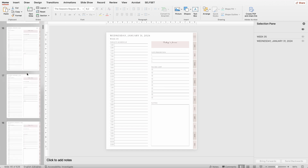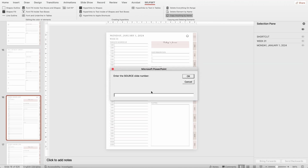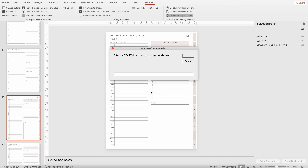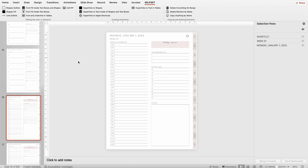Let's switch to the Custom tab, Selfset, and click on the Copy Anything by Name button. The first prompt is: enter the source slide number — slide 16. The next question is: enter the start slide to copy the element to — slide 17. Then: enter the end slide to copy the element to — slide 46. The last question is: enter the shape name. We can enter any element name — shape, table, photo, or anything else. Right now we enter SHORTCUT in uppercase letters. In just 10 seconds, we copied the element to 30 pages instead of manual copying.